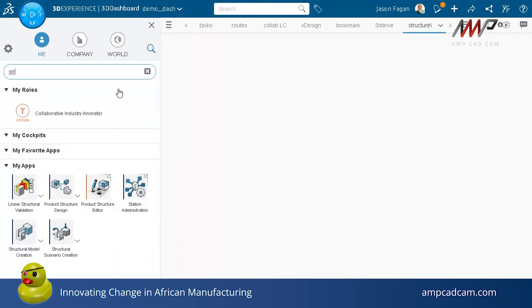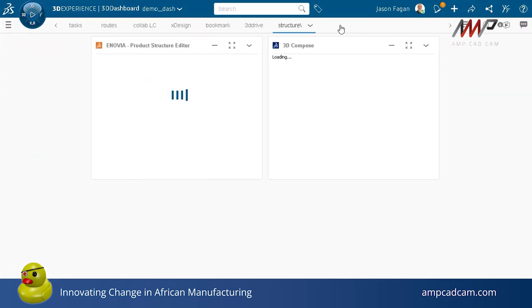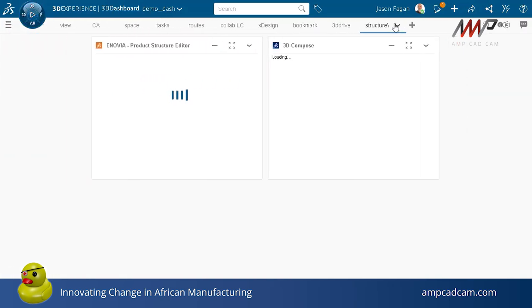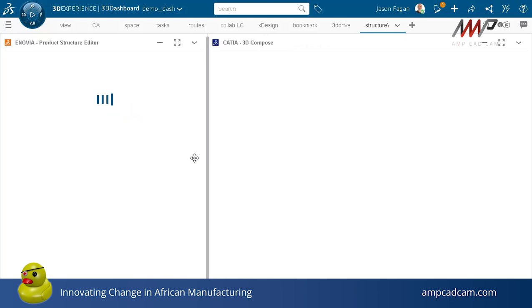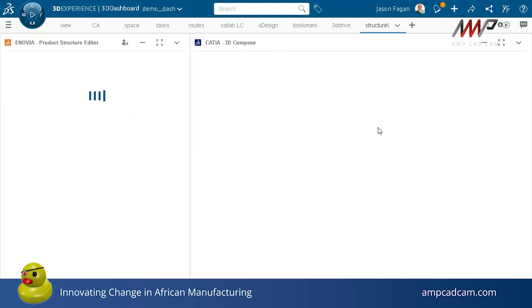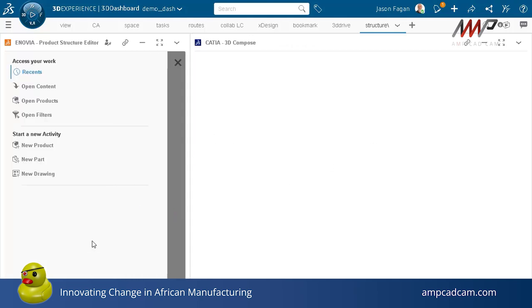You start off by creating a new tab in your dashboard and putting Product Structure Editor onto the tab. It comes in with two widgets: one for the actual structure and being able to modify and edit the structure, and the second on the right, 3D Compose, which is your visualization tool.